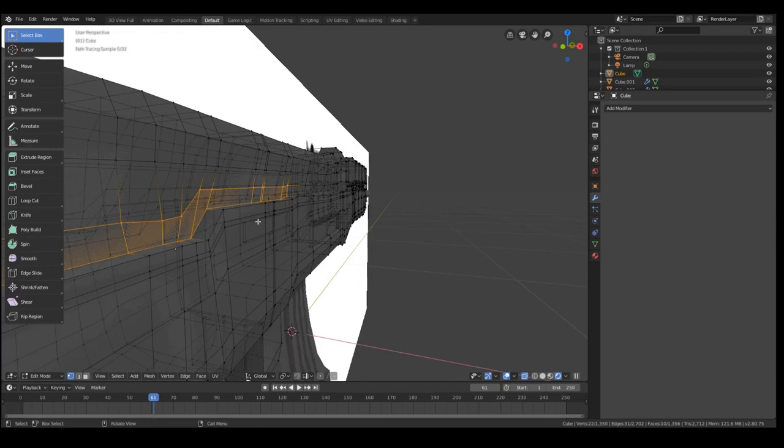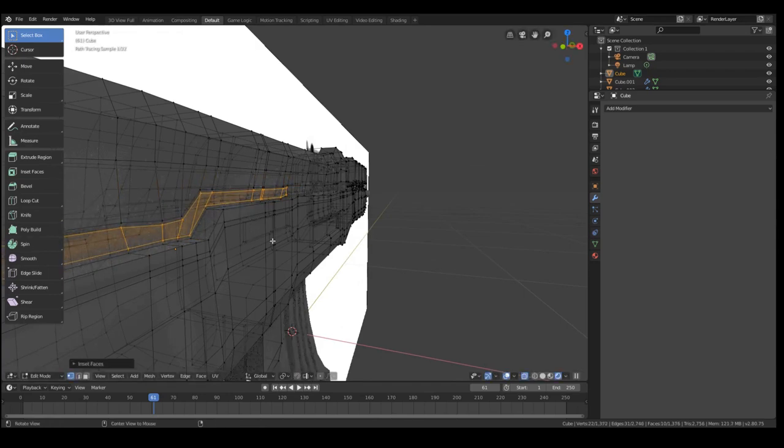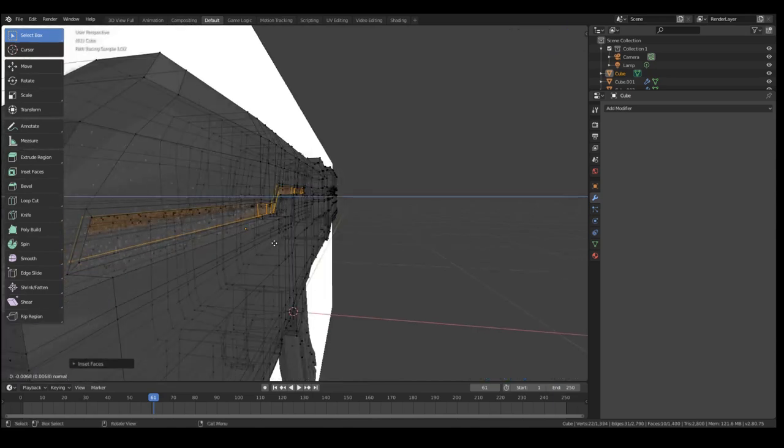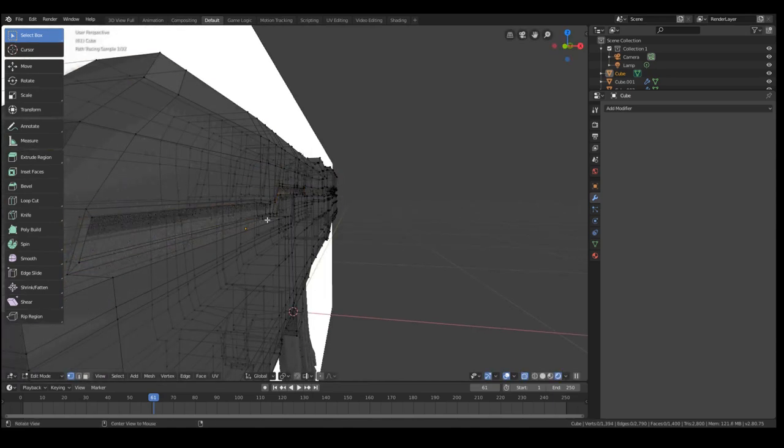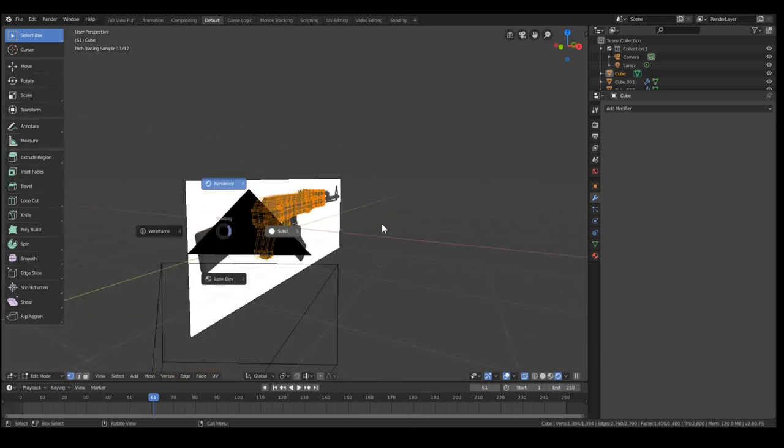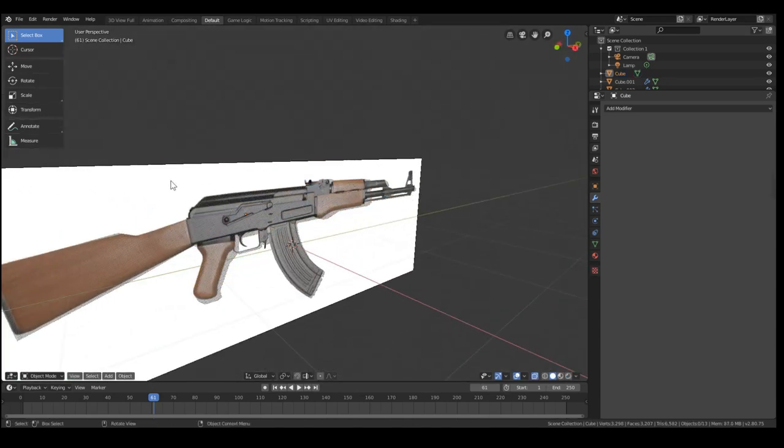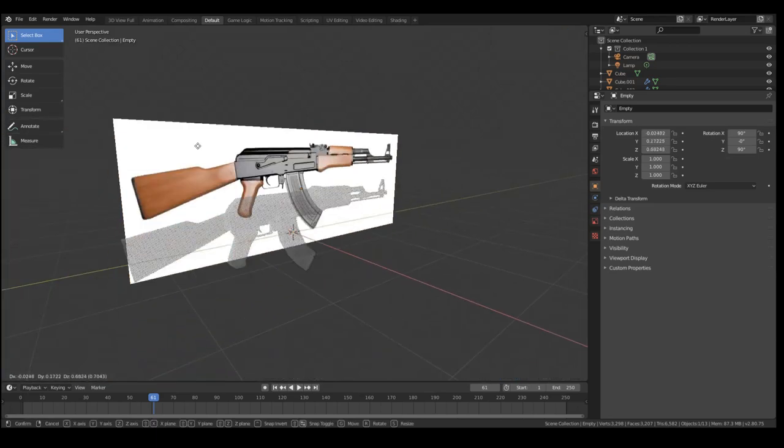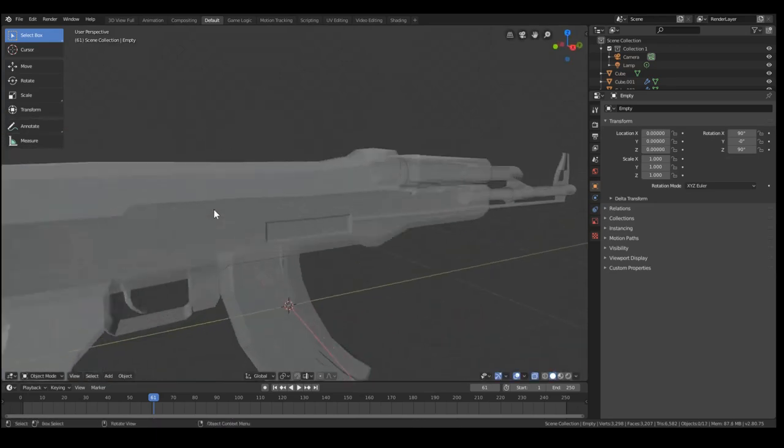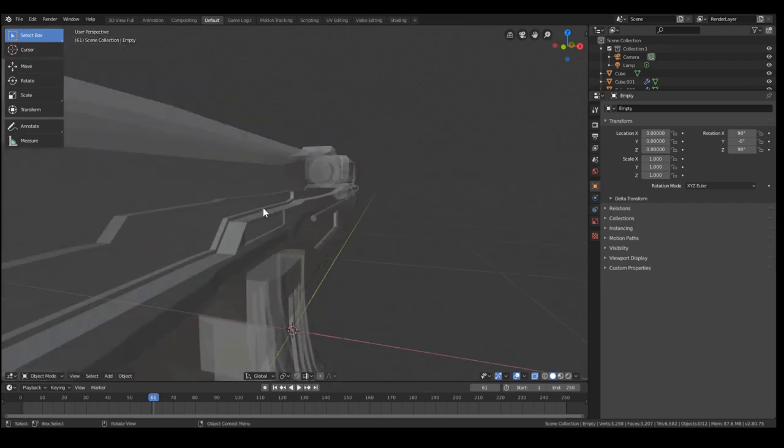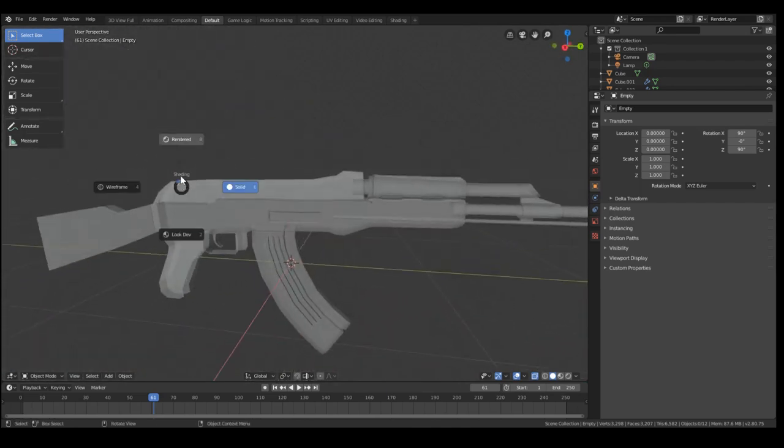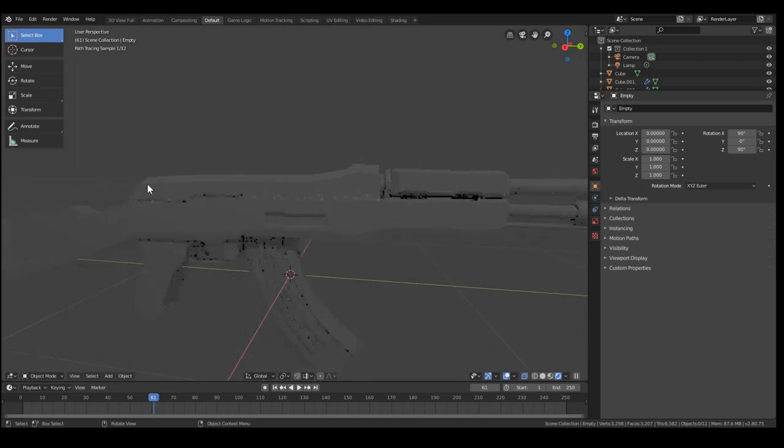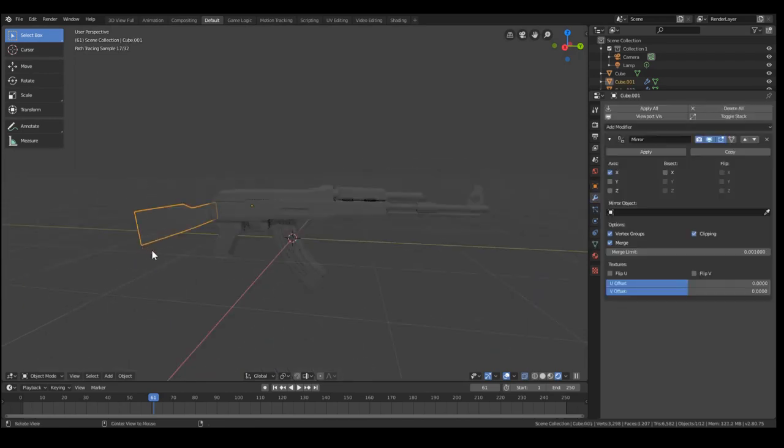Now if you want, you might want to inset this again. Make sure that it's not on individual. And we'll exit out of edit mode. And we'll select this background image and we'll hit H to hide it. And we have a model. Now if we change into render view, you can see what it looks like.